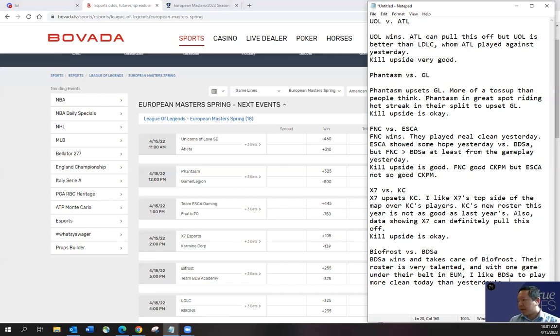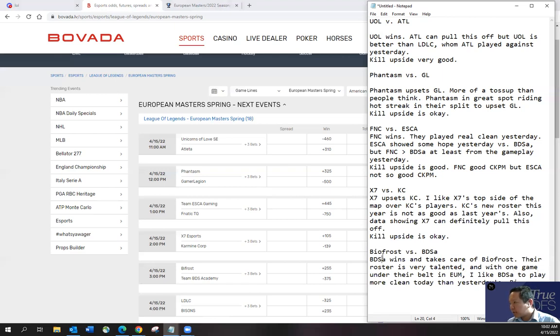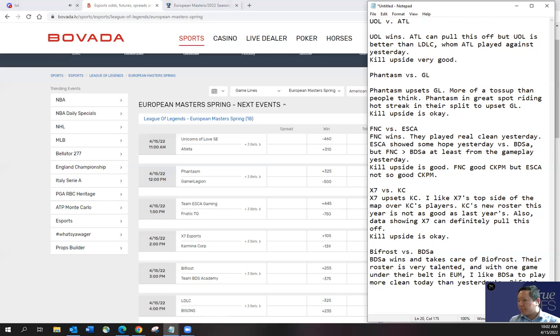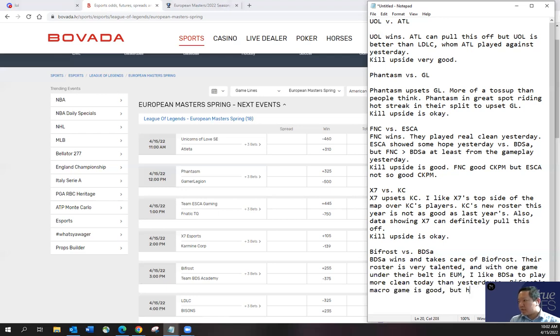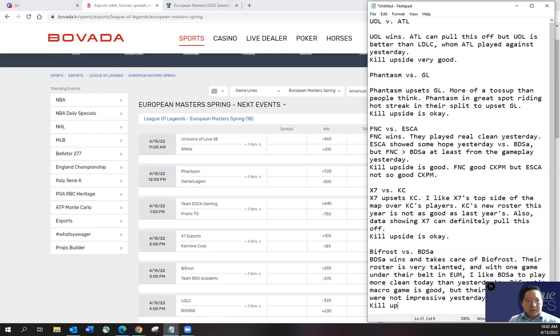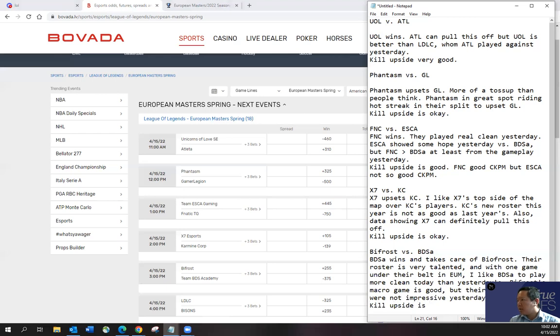I just feel like Bifrost. The Bifrost or Biofrost? Bifrost. Sorry. Macro game is good, but their team fights were not impressive yesterday. Kill upside is pretty good actually. Given, look at the combined kills per minute.